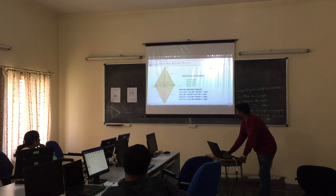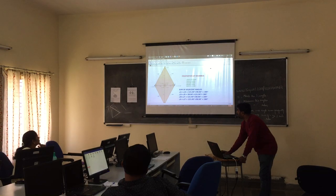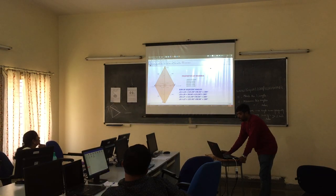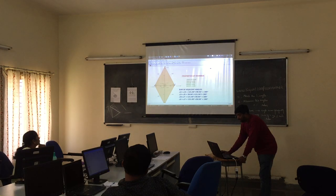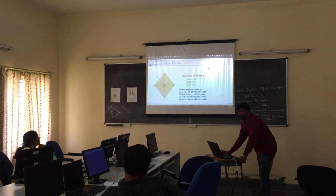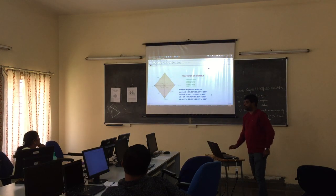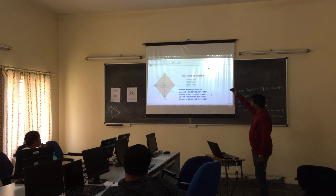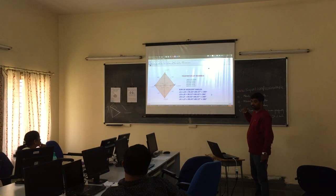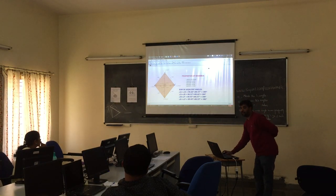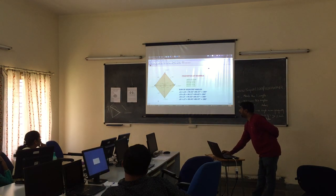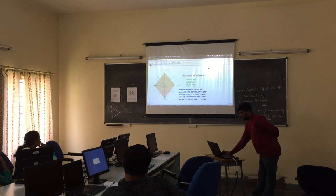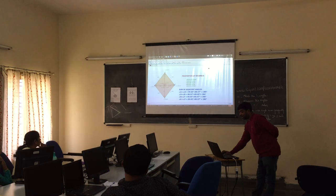And one more property. We have 4 angles here: angle A, angle B, angle C, and angle D. One more property is here — the opposite angles are equal. In a rhombus, the opposite angles are equal. Angle B is equal to angle D, and angle A is equal to angle C.